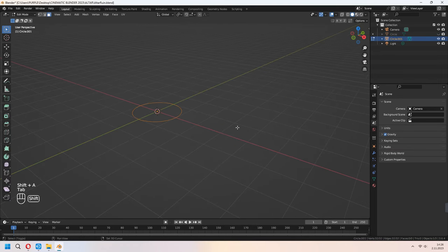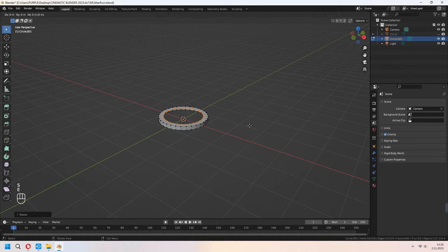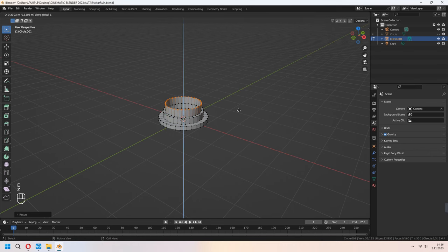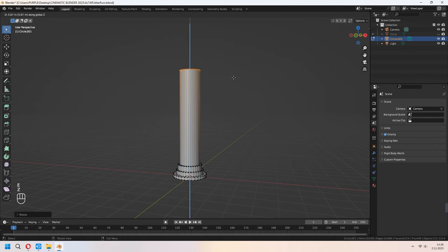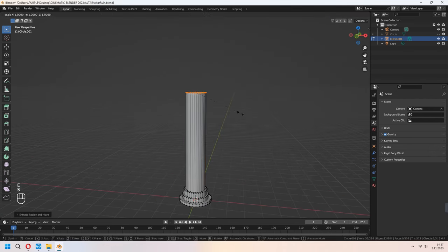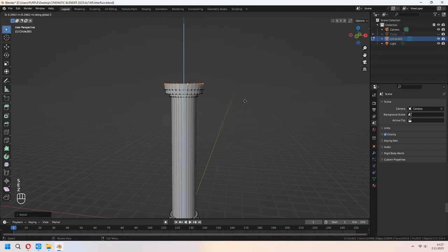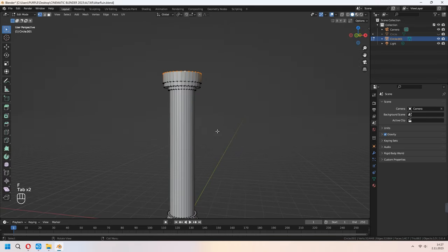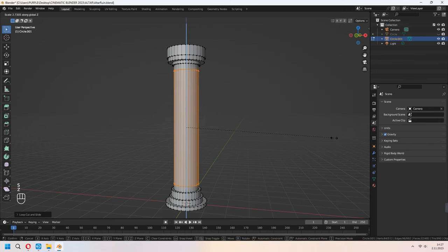Now let's make some pillars. Add a circle again, E to extrude in Z axis, E to extrude, right-click and S to scale. E to extrude again in Z axis, E to extrude, right-click and S to scale. Continue like that, then E to extrude the body part of the pillar. Make the same thing — E to extrude, S to scale. Our pillar body is now ready.